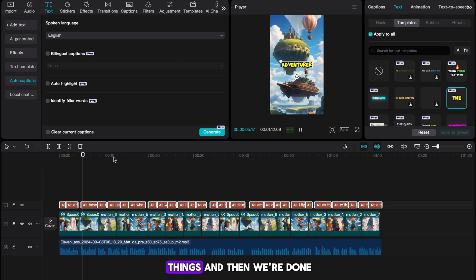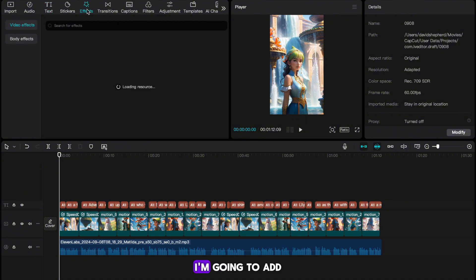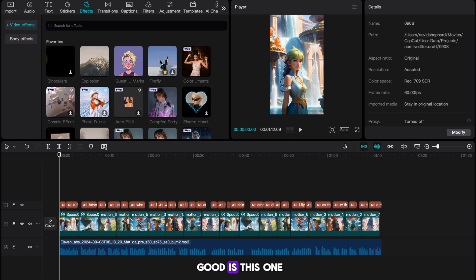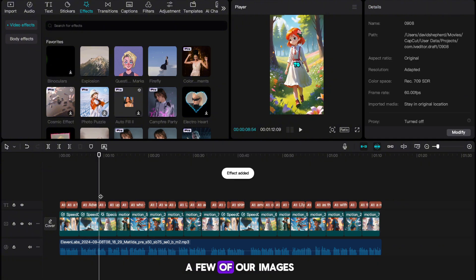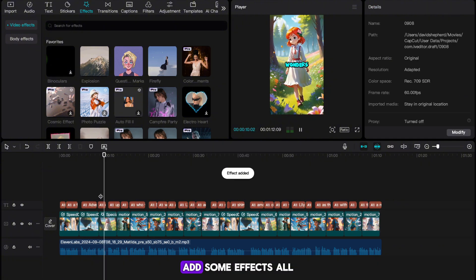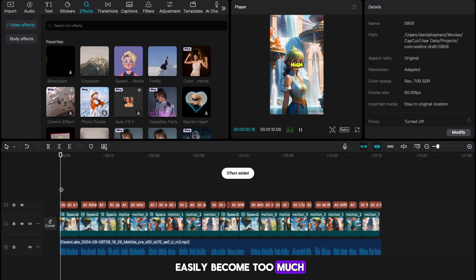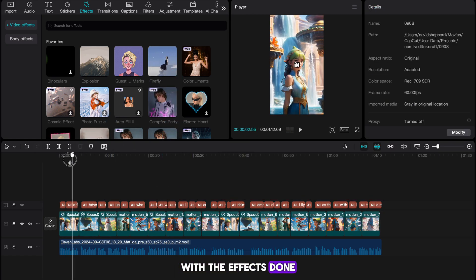Only a few more things and then we're done. Now to make our video even better, I'm going to add some effects. Hit the Effects tab in the top left. The effect I think is really good is called Firefly, so I'm going to select it and drag it onto a few of our images. Add effects as you want, but make sure not to overdo it as the effect can easily become too much.